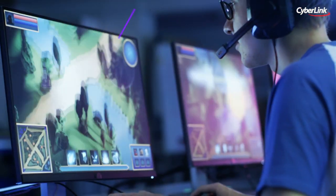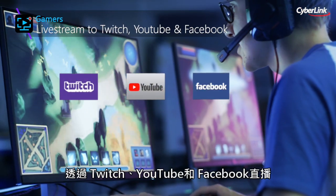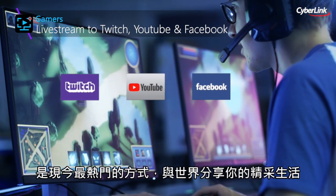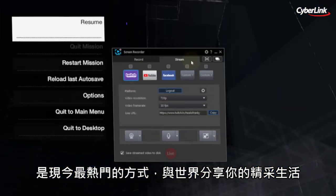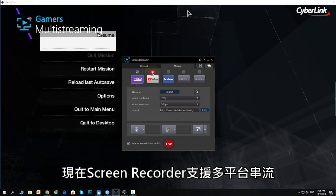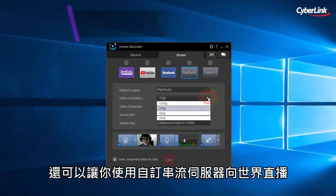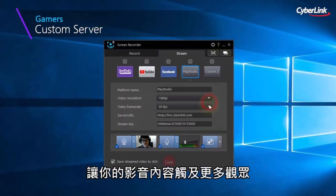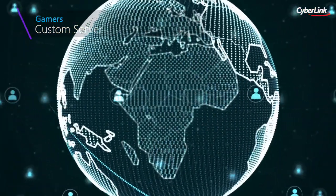Live streaming gameplay to Twitch, YouTube or Facebook is a great way to share your passion with the world. Now you can stream simultaneously to multiple online platforms and custom servers, allowing you to reach an even wider audience.